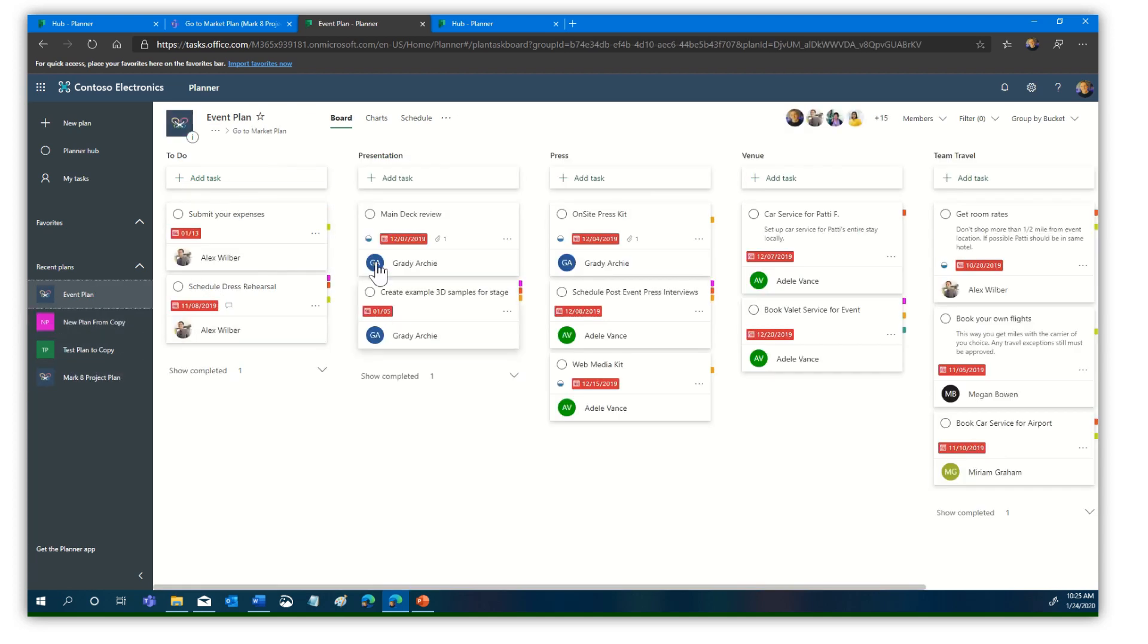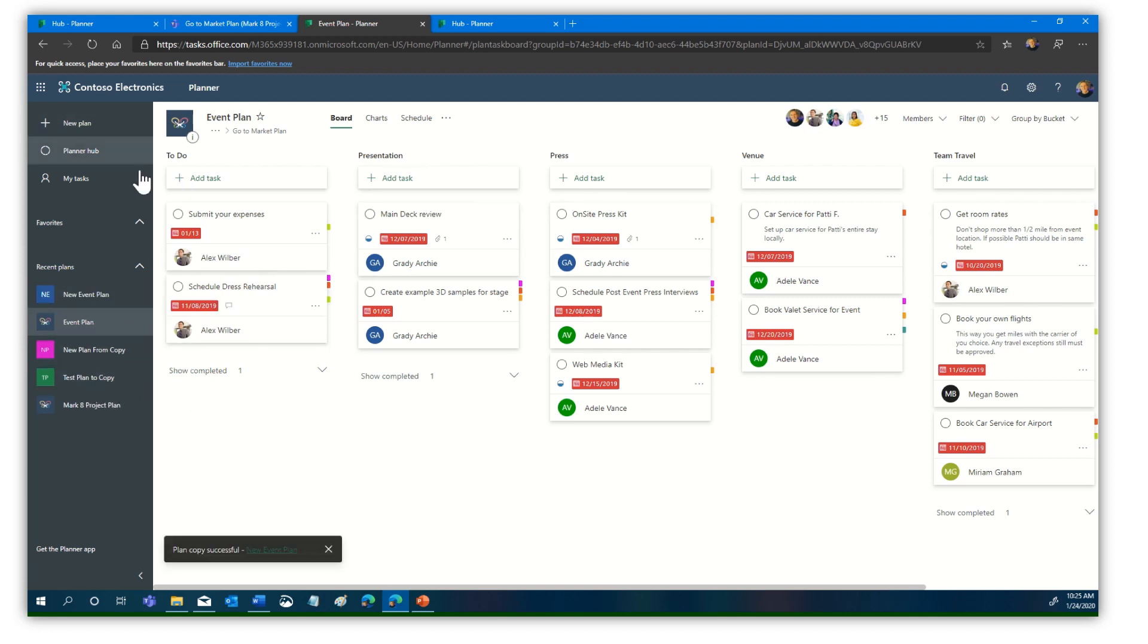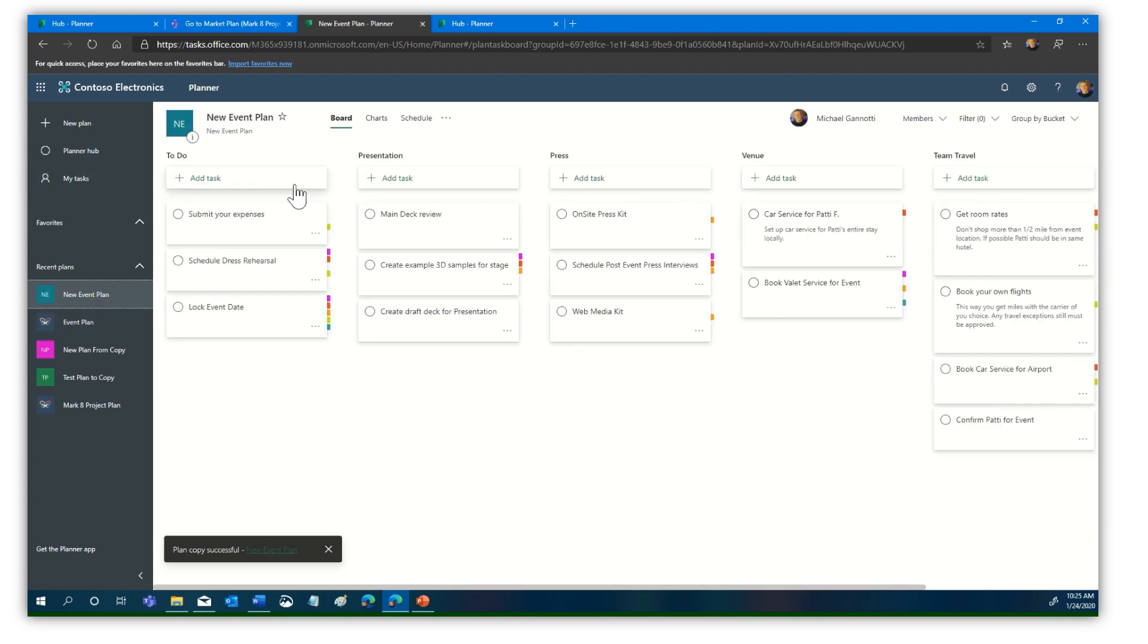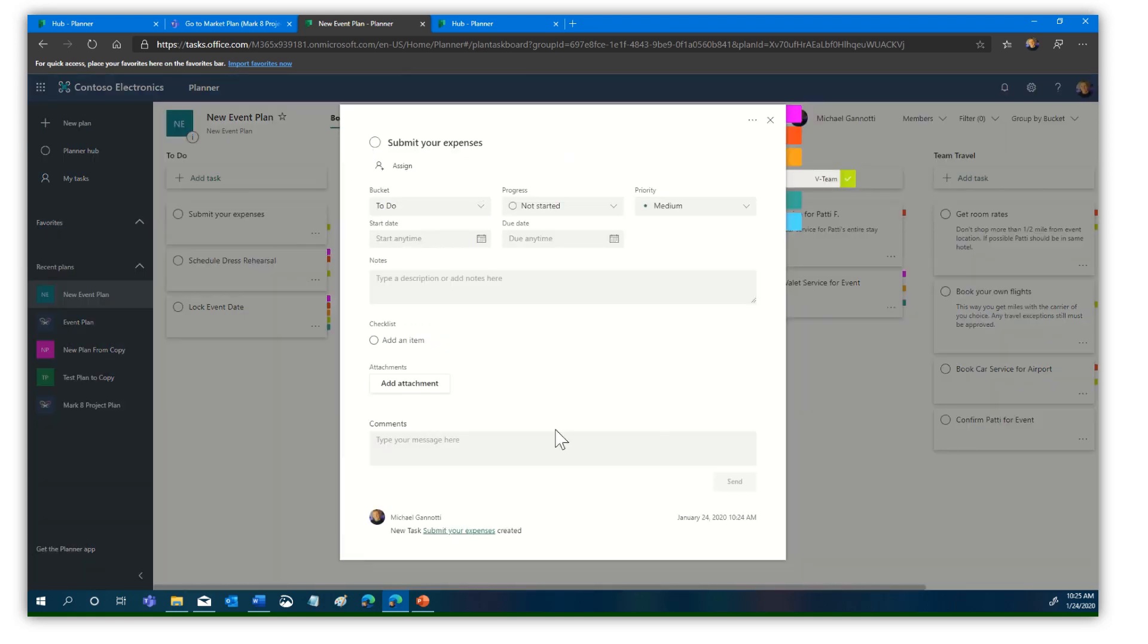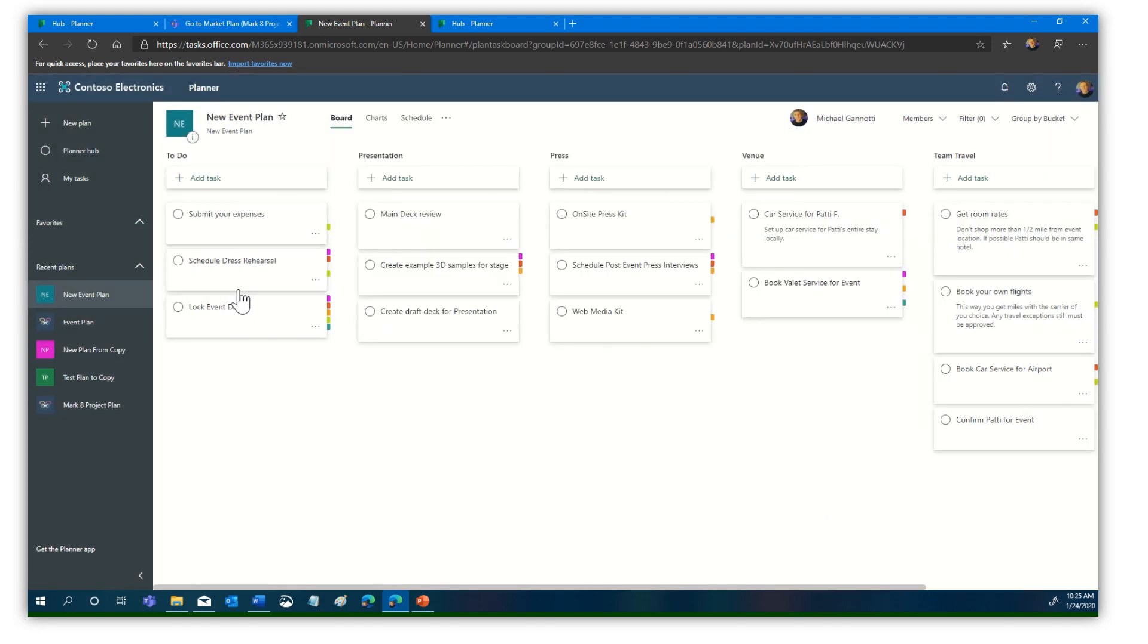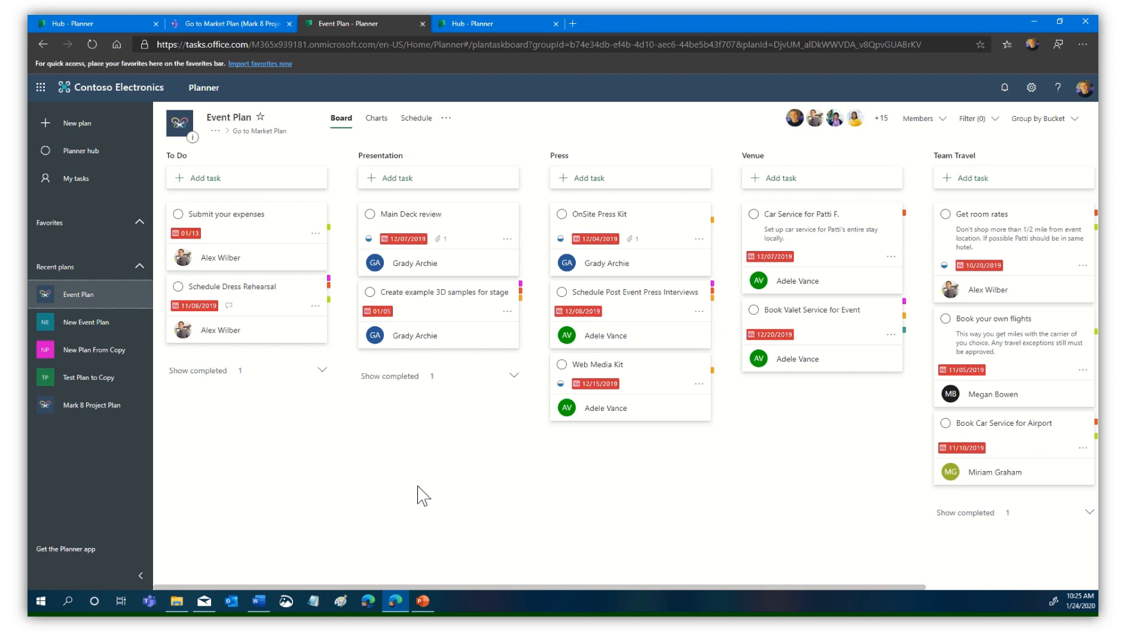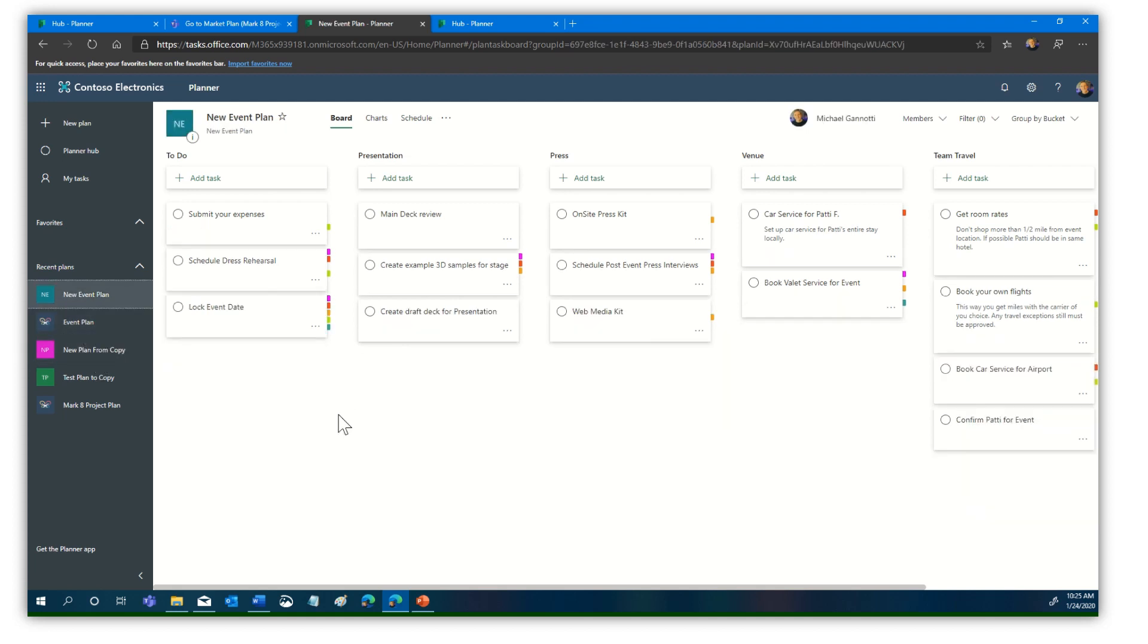We also created one from this event plan. And there it is. Now you can see it has maintained the to-do, the presentation, the venue, team travel. All these pieces have been brought over. The difference is it hasn't added dates yet because we don't know those dates. The submit your expenses is there, but it has not added individuals to those components either. The personalized pieces that would be with that individual plan were not brought. But all the task structure was there. Now we can attribute it to people and times and do all those things that we need to do.